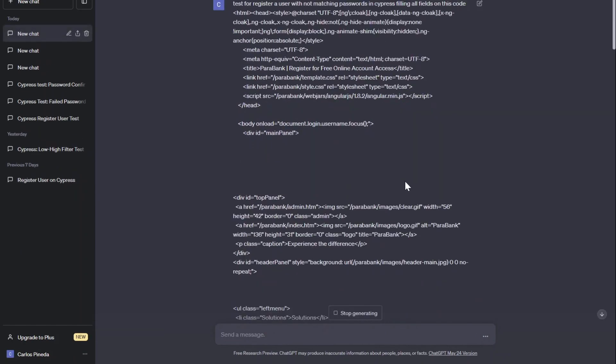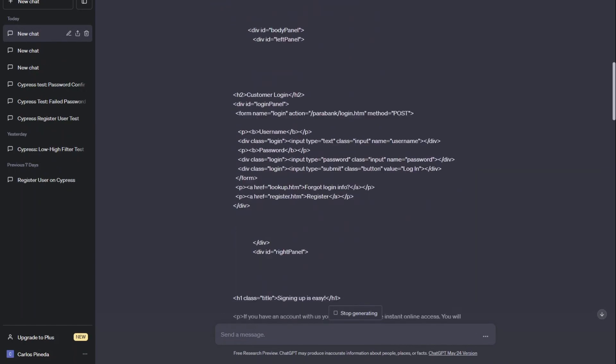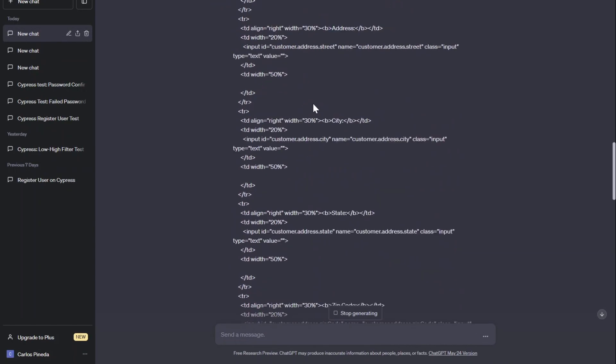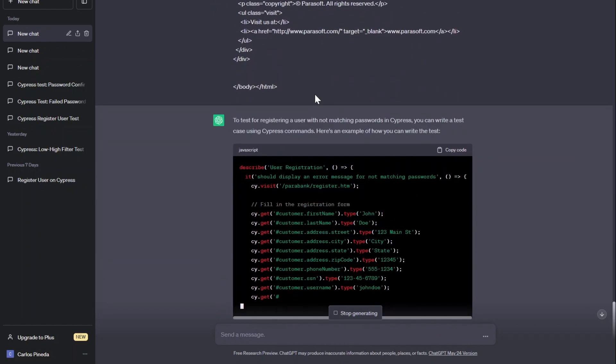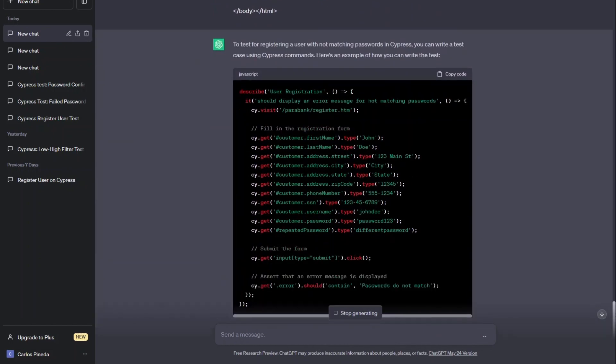As you can see, this is the whole message that we just sent. We just need to scroll down, and ChatGPT is now creating the test for us and it's also checking the error.